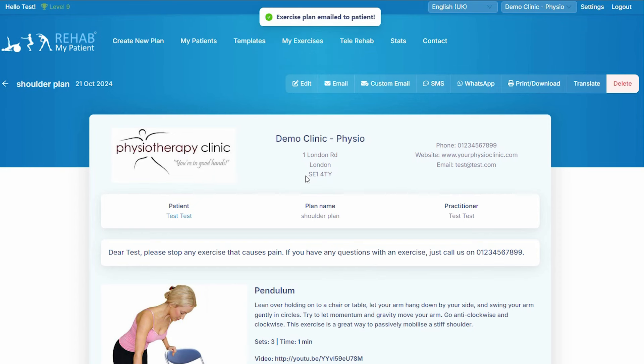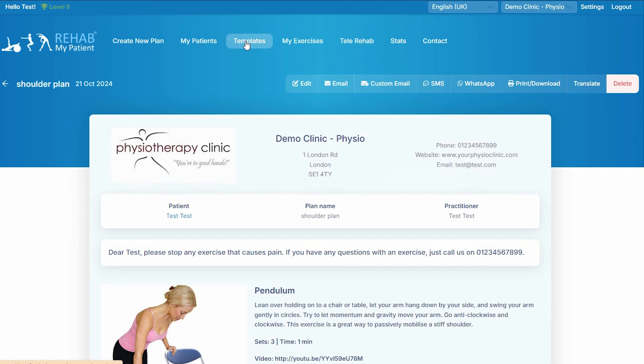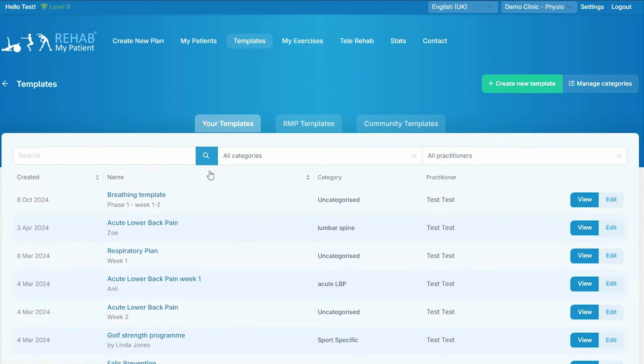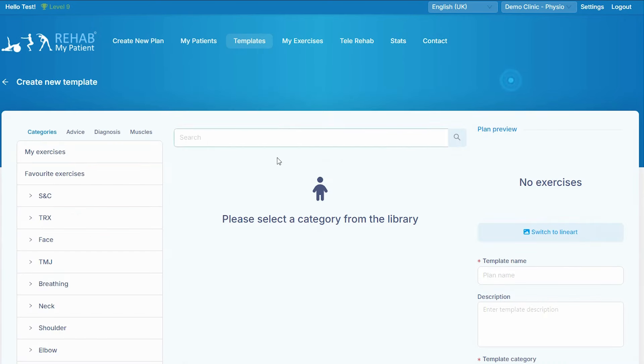So the key thing is favoriting the exercises. If you want, you can also create a template, and this is super fast — even faster. So let's create a new template.